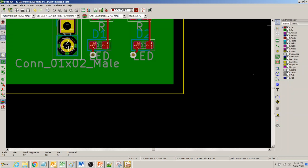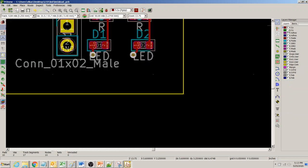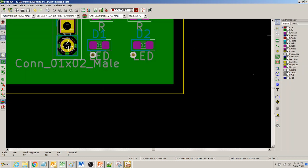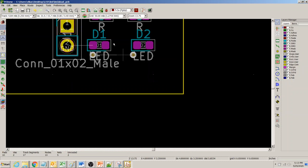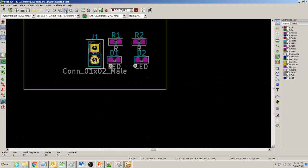To demonstrate — if I go to the bottom layer, select this fill zone and delete it, you can see that these three nets get disconnected. You can verify this with the 'highlight net' function.